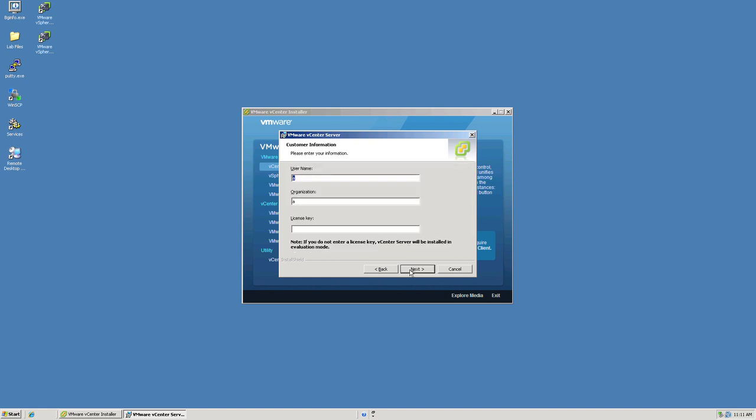At this point, we can enter a user name, organization, and or a license key. The license key is optional for installation. We can, if we elect not to choose to enter the license key, run an evaluation mode for 60 days duration. So here, we'll just simply enter a user name as user, we'll enter the organization as company, and we will forgo the license for this particular installation. Once again, it will be fully functional for 60 days of evaluation time. Click next.